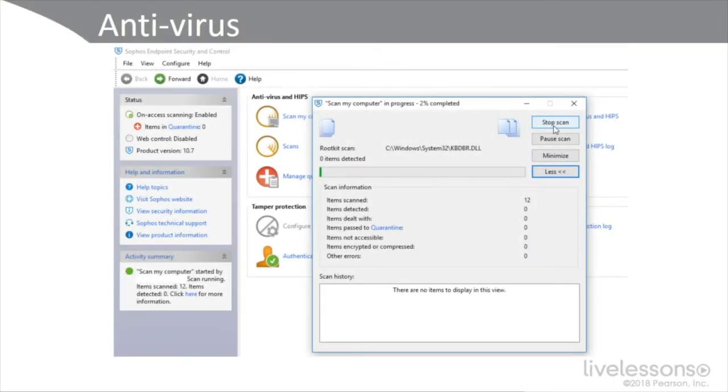We want to make sure that we understand the importance of running enterprise-level antivirus, and really when we call it antivirus now, it's more than just that.